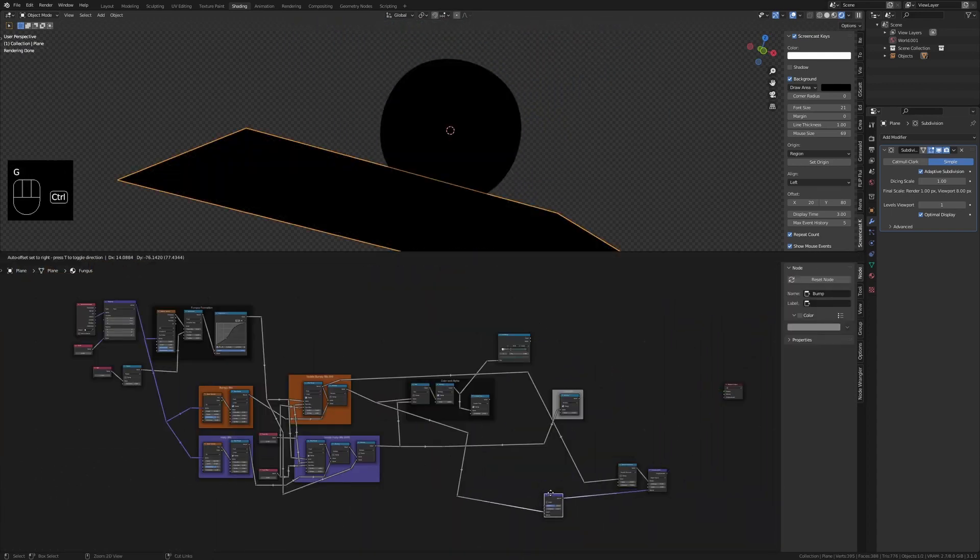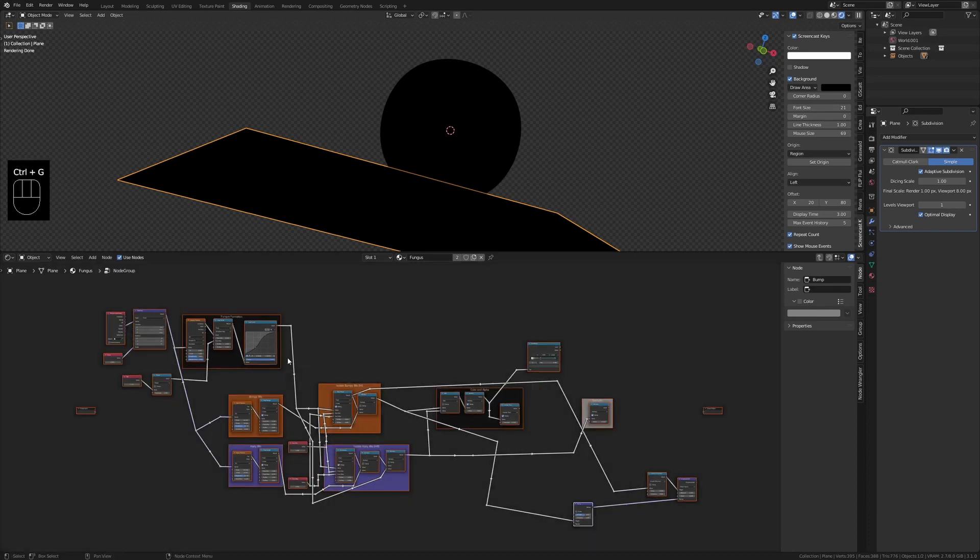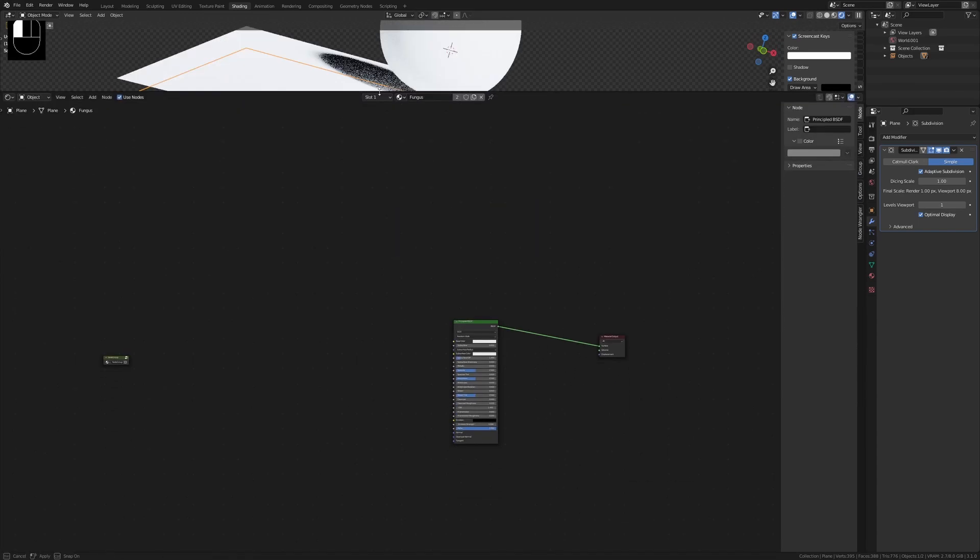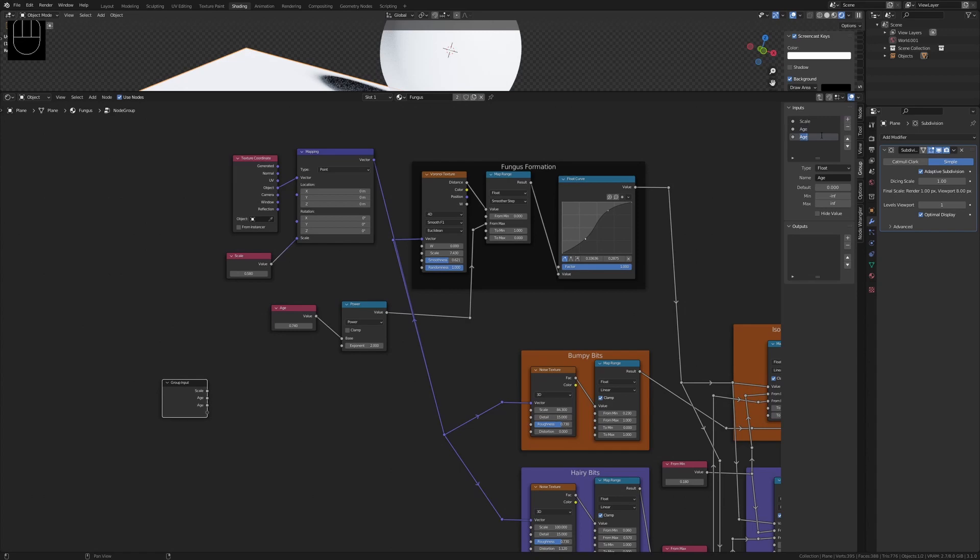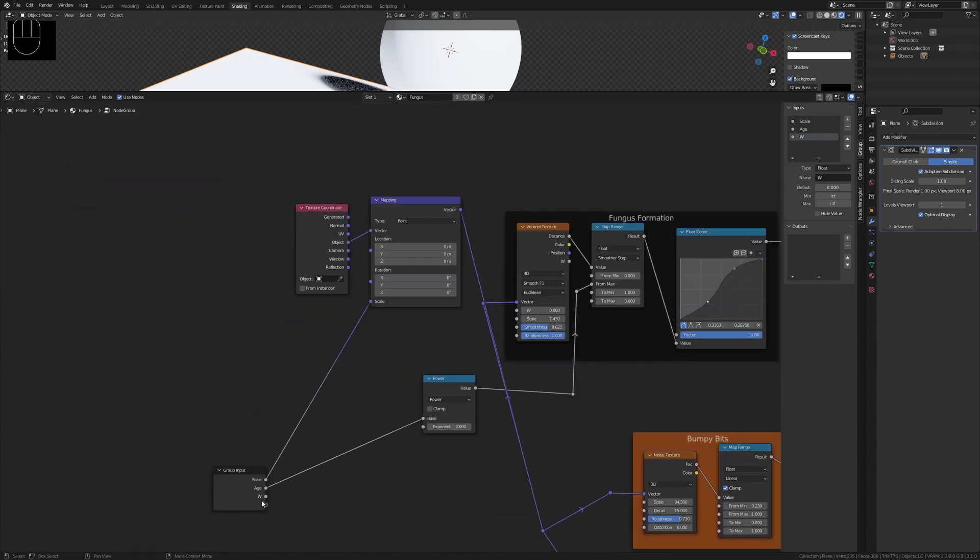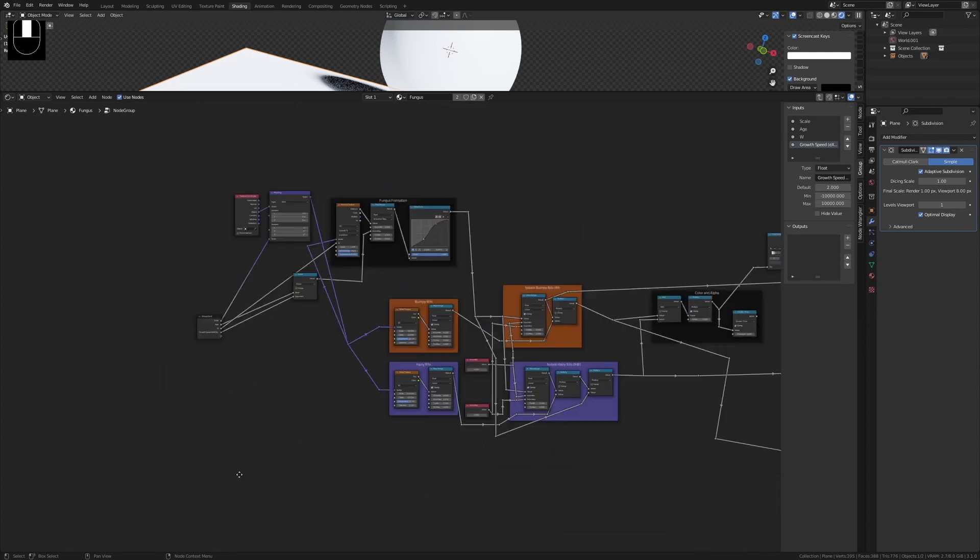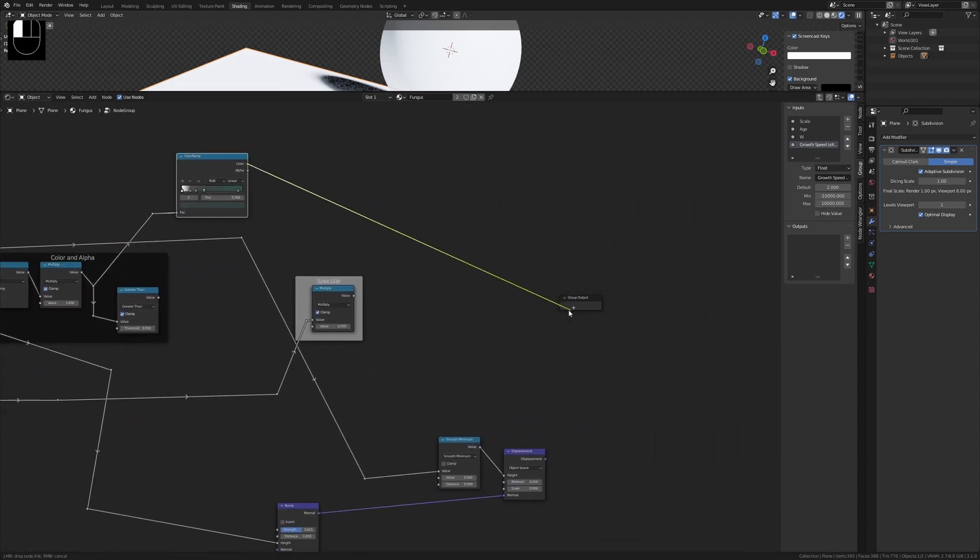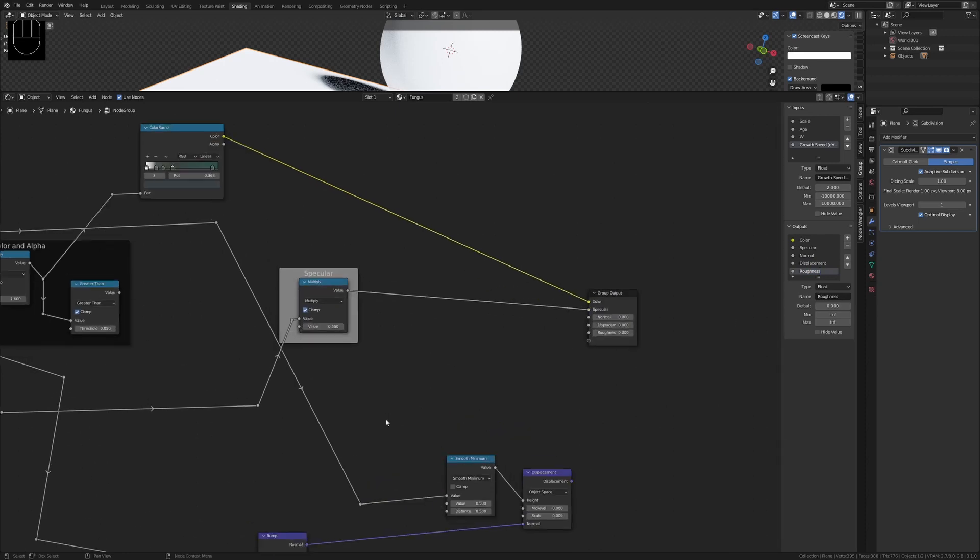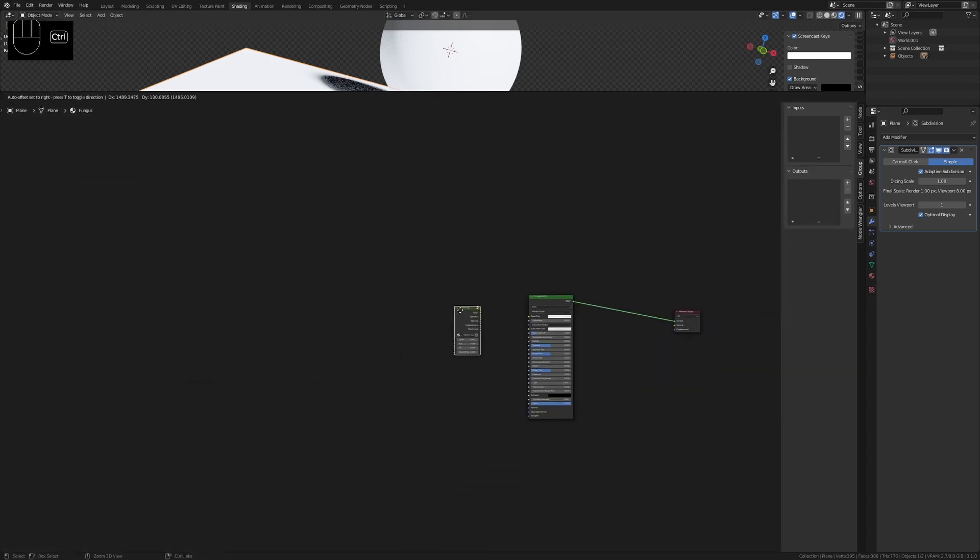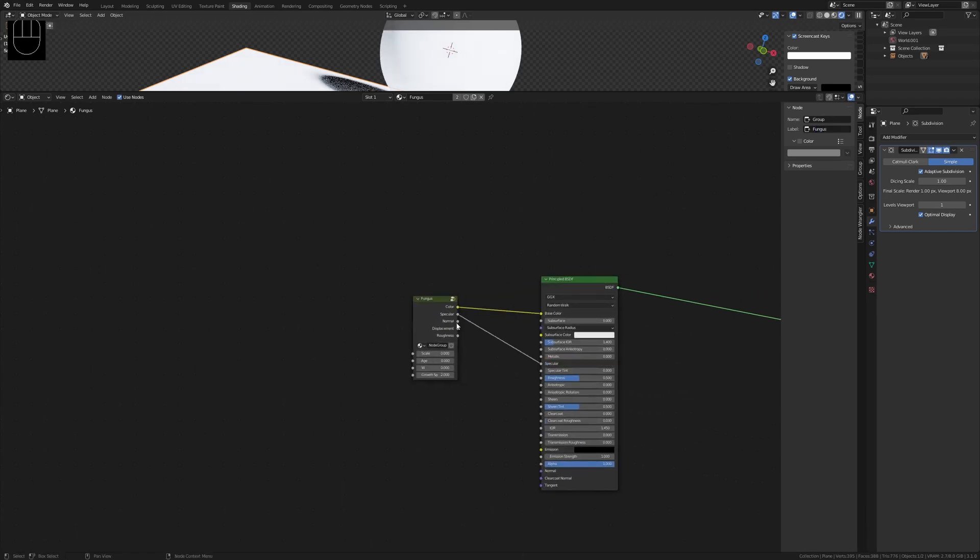Select all of the nodes and press Ctrl+G to group them. Create inputs for the group called scale, age, W, and exponent. Plug color into the output and specular, bump, displacement, and roughness. Tab out and name the group Fungus or Mold. Plug these outputs into the principled slots.